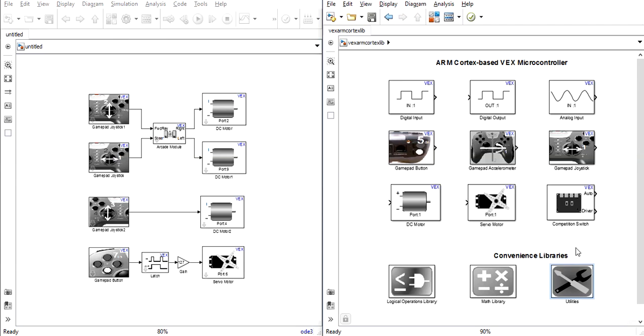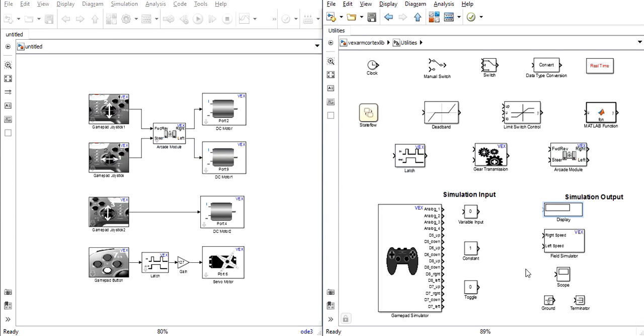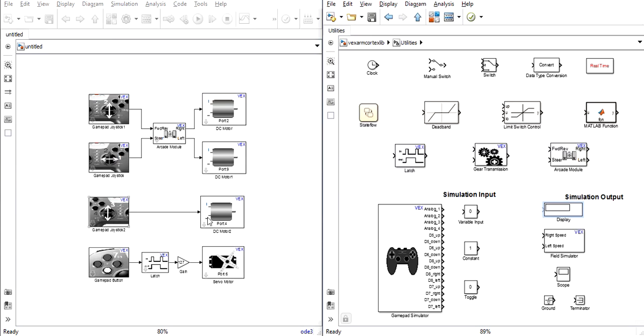All of the simulation material that you need is in the utilities tab of the VEX library. Over here you can see that we have a fully operational program made up of an arcade style steering system, an arm control system using the other free joystick, and a simple button operated latch for a hand.